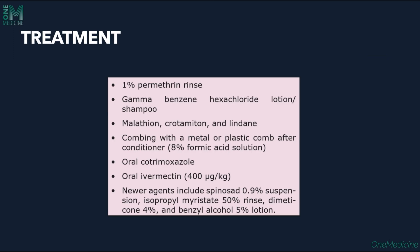The treatment of pediculosis is by giving 1% permethrin rinse. Then gamma benzene hexachloride lotion or shampoo. Malathion and crotamiton, lindane can also be used.